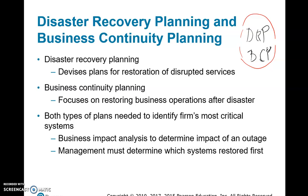Business continuity planning is about restoring business operations after a disaster. So disaster recovery planning focuses on disrupted services, while business continuity planning focuses on business operations. Both types of plans need to be in every company, because every company, every house, every place is vulnerable.